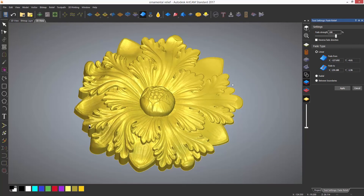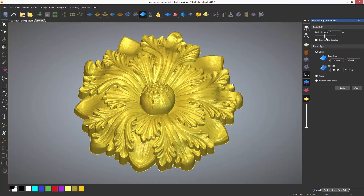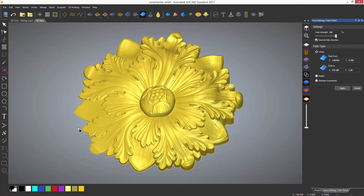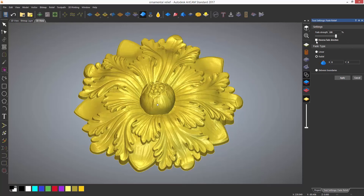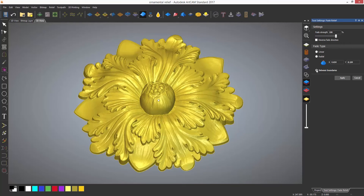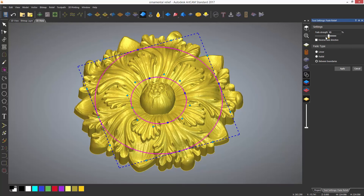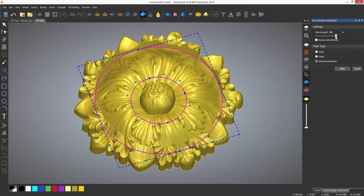Dragging the points will adjust the fade in real time. The fade strength adjusts how severe the fade is going to be, and you can also reverse the direction of it. The radial fade type allows the fade to fan out or in radially from a point. The between the boundaries option allows you to select vectors as the boundaries for the fade. Note that you will have to select the outside vector first if selecting more than one vector.